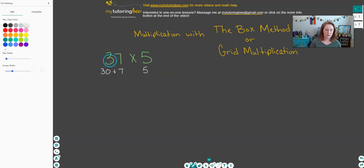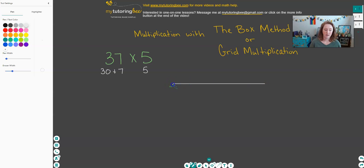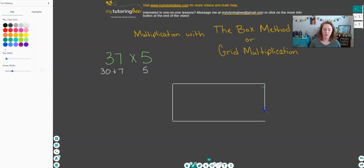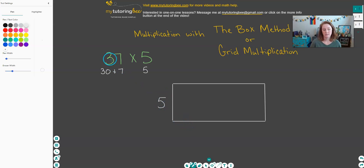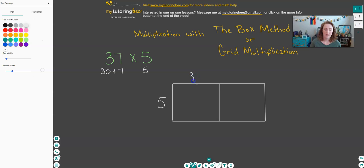We're going to start off with 37. Since it is a two-digit number, I'm going to have a box that is two boxes wide and one box long. Since the 5 is a single digit, I'm going to write the 5 here on the side. Since 37 is a two-digit number, I'm going to split this up into two pieces — 30 will go above this piece and 7 will go above this piece.